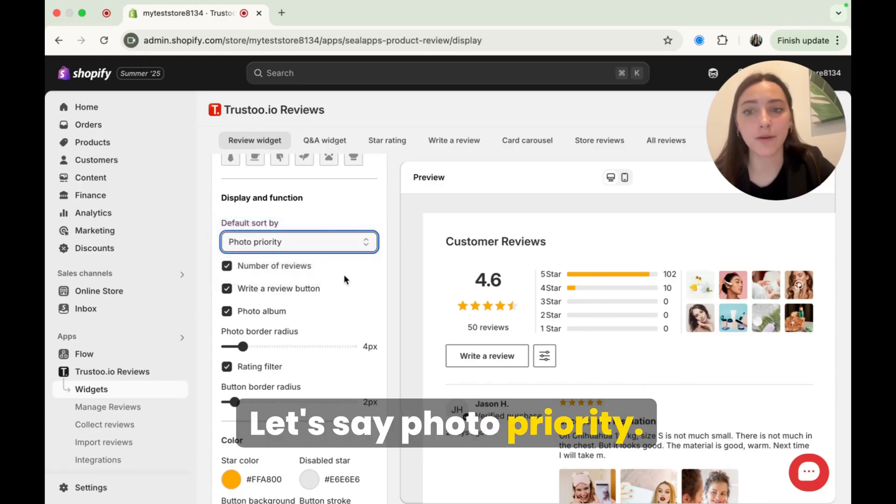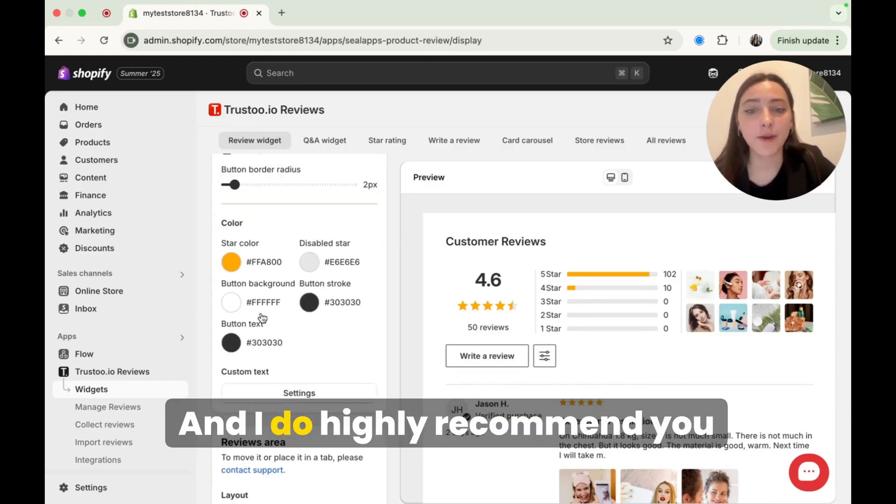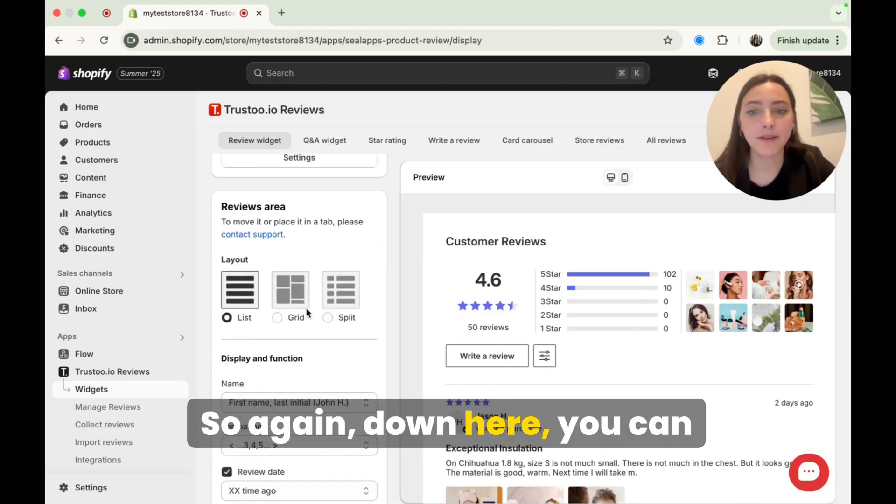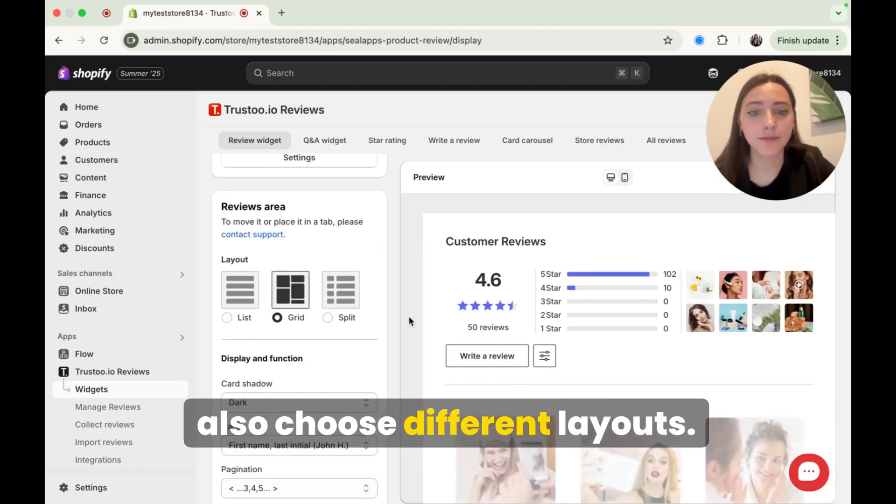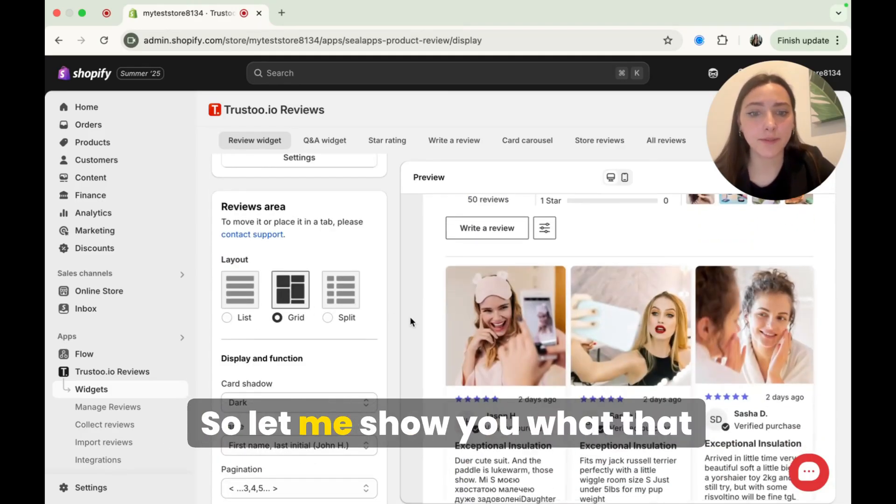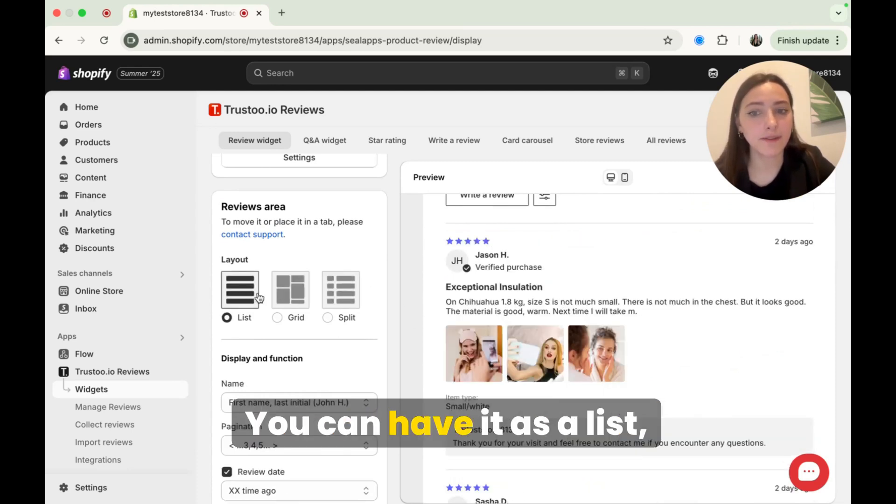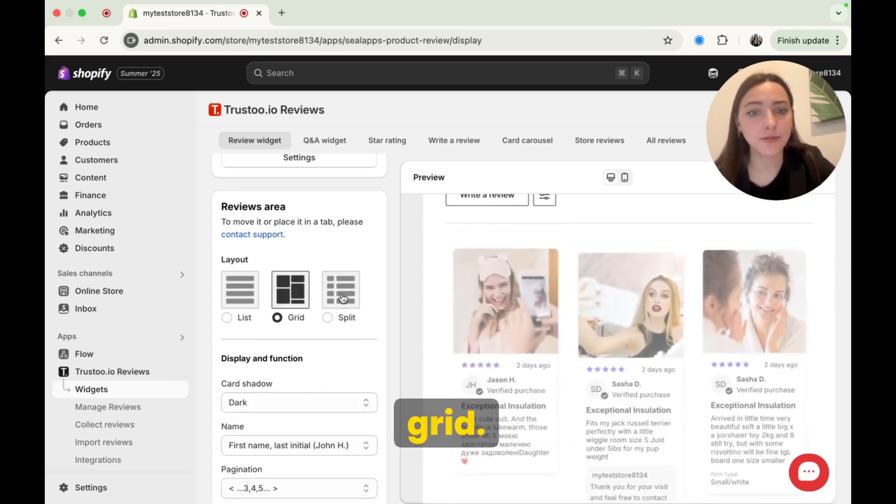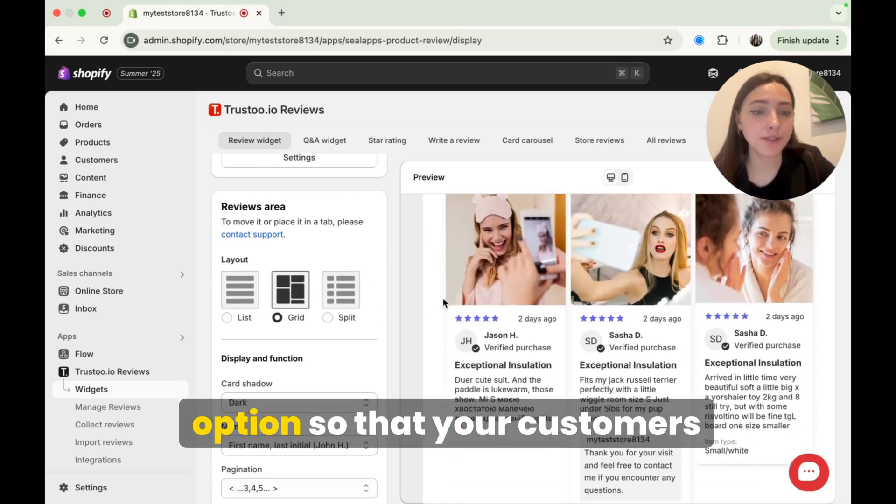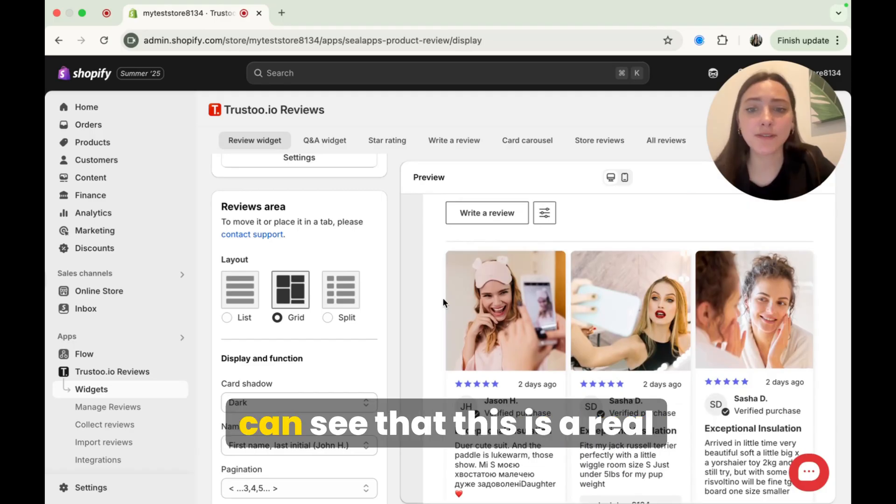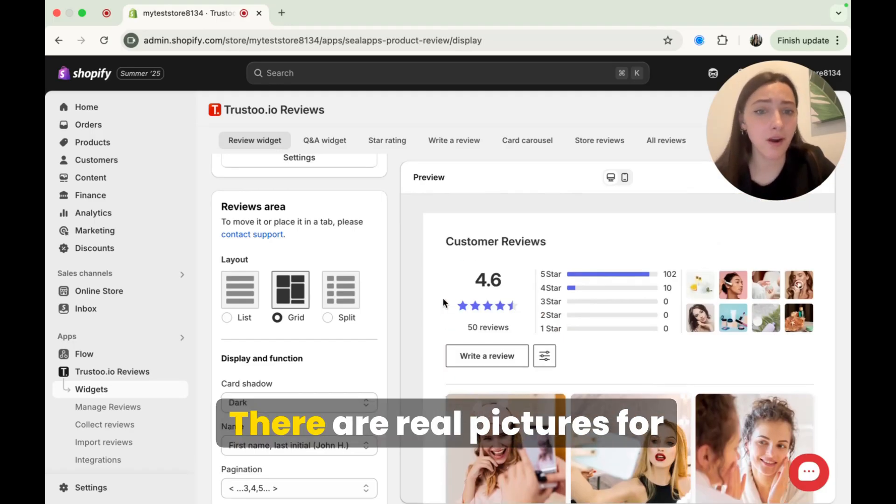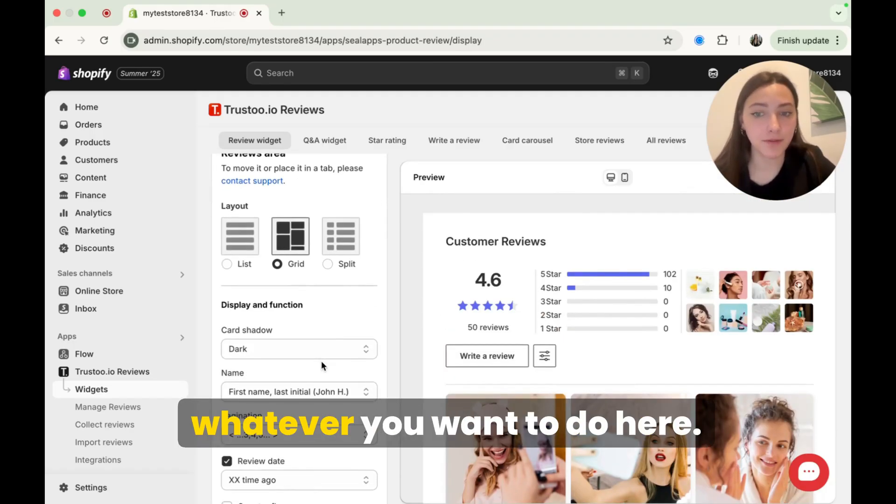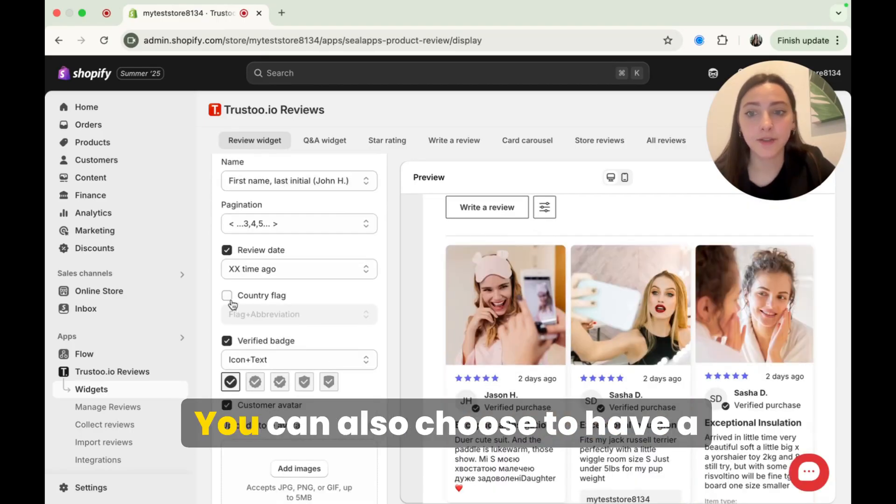If you have a certain type of clothing store or something like that or a pet niche really make this feel like your brand. So here you can choose how they're sorted as well. Let's say photo priority. And I do highly recommend you put in your brand colors here. So again, down here, you can also choose different layouts. So let me show you what that would look like here. You can have it as a list grid. I would still choose the grid option so that your customers can see that this is a real product. There are real pictures for it.